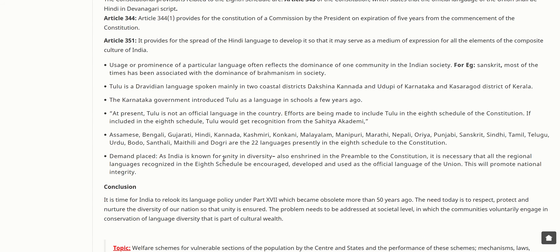The usage or prominence of a particular language often reflects the dominance of one community in Indian society. For example, Sanskrit has most often been associated with the dominance of Brahmanism in society. Tulu is a Dravidian language spoken mainly in two coastal districts — Dakshina Kannada and Udupi of Karnataka, and Kasaragod district of Kerala. The Karnataka government introduced Tulu as a language in schools a few years ago.